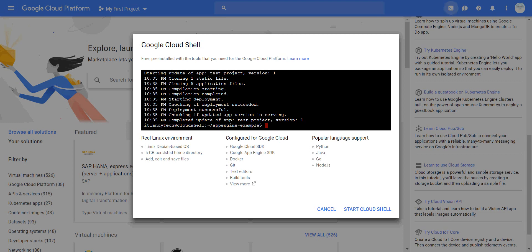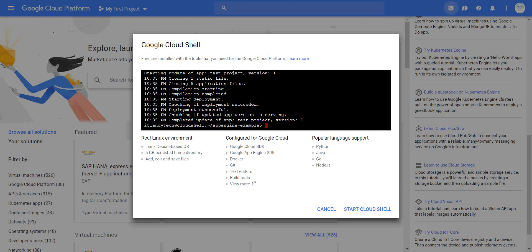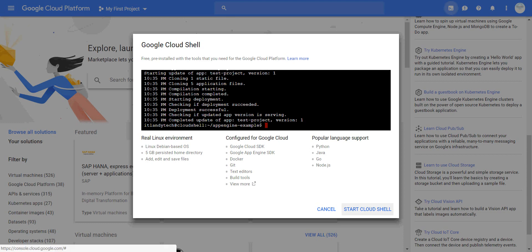I'm going to leave it for today, but just to show you what it is: it's a real Linux environment configured for Google Cloud with popular languages like Python, Java, Go, and Node.js. You also get Google Cloud SDKs, Docker, text editors, build tools, and more. It runs Linux Debian. I can click 'Start Now', but I'm going to cancel it - we'll do this in later deep dive sessions.